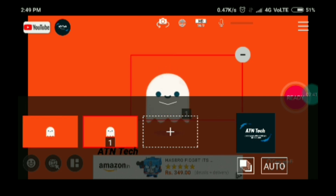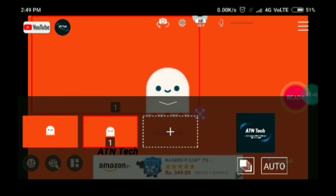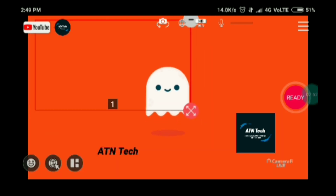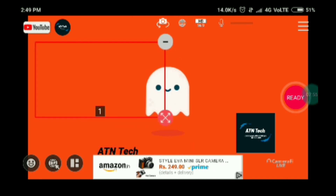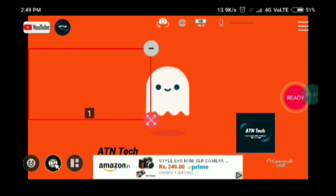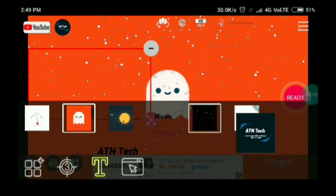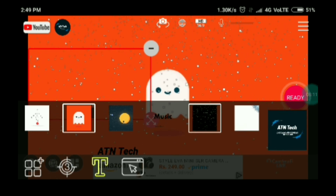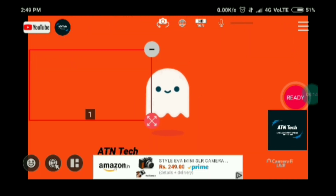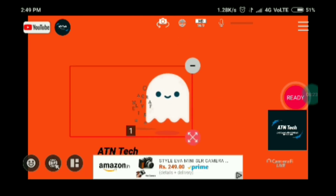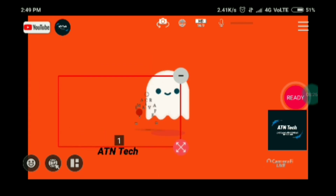I'll choose that second screen and make it a bit smaller, position it on the screen, and now I'll put content in it. As you can see, on screen you'll have another screen on top — a picture-in-picture layout. You can put different content in that screen as well.